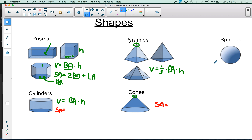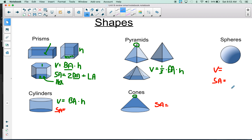For a sphere, we're going to give you both formulas on the test: volume is (4/3)πr³, and surface area is 4πr². So that's pretty much everything you have to memorize. Now, what else do you have to know?